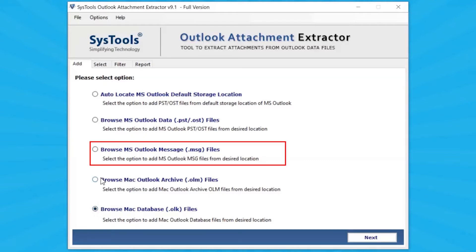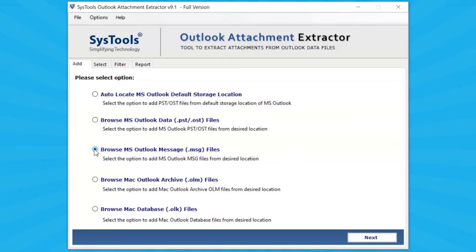Let's continue with the Select Browse MSG File option from the desired location. Click on the Next button.